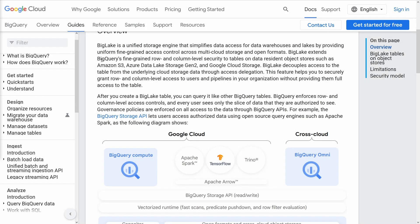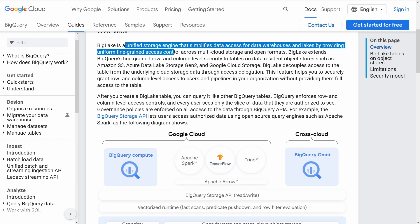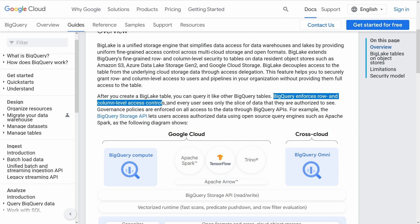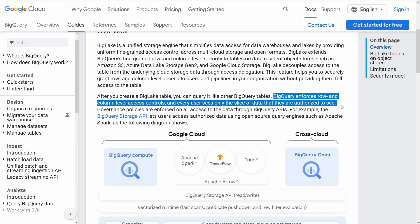And here now the official Google Cloud documentation concerning BigLake. They tell you BigLake is a unified storage engine that simplifies data access for data warehouses and data lakes, providing uniform fine-grained access control across multiple storage and open formats. Because if you have a look at this, after you create a BigLake table, you can query it like your other BigQuery tables. And BigQuery enforces the row and column level access controls so that every user sees only the slice of data they are authorized to see. So you really can have access control to single slices of data if you have a data frame.